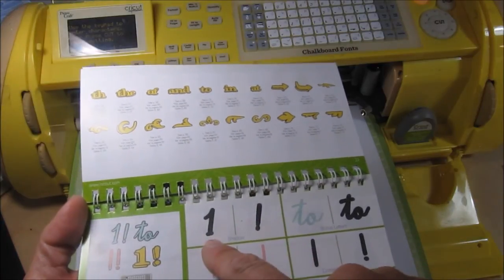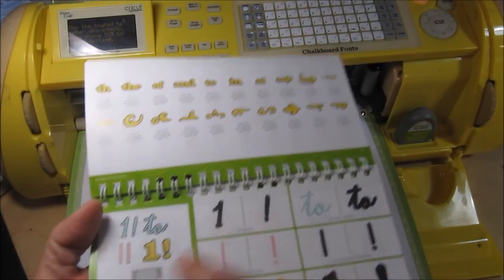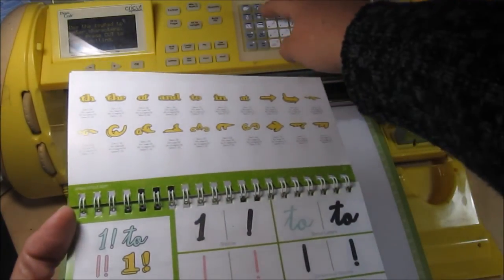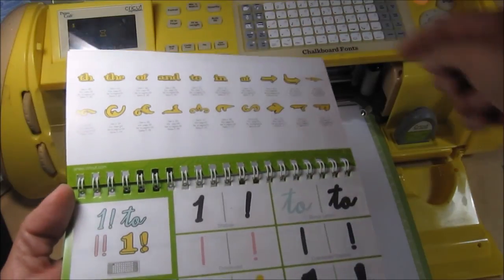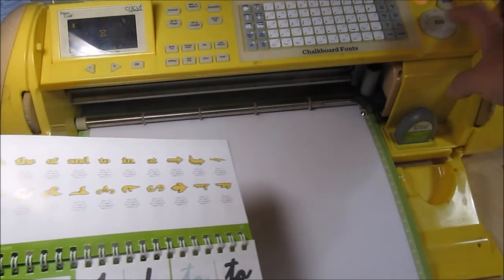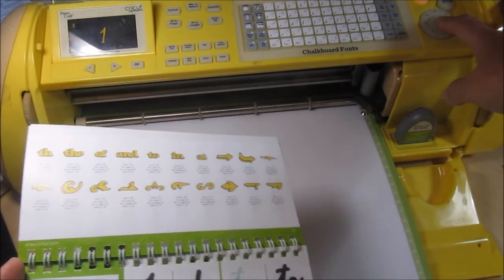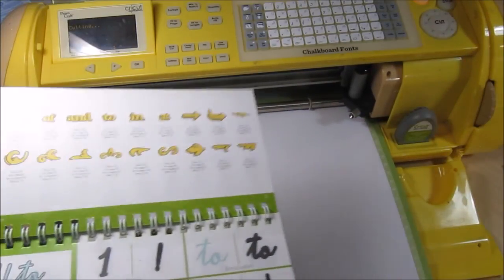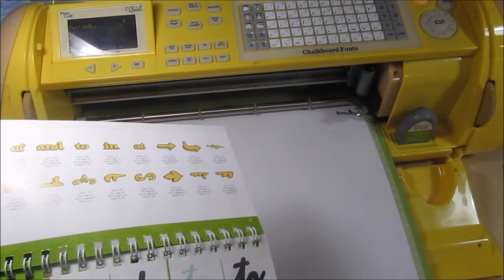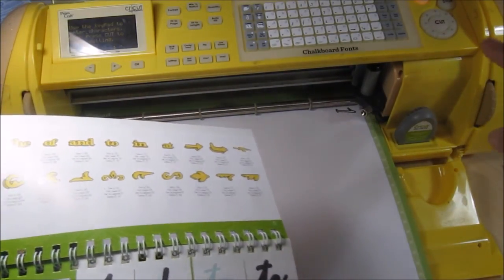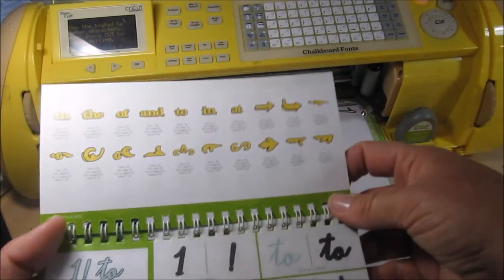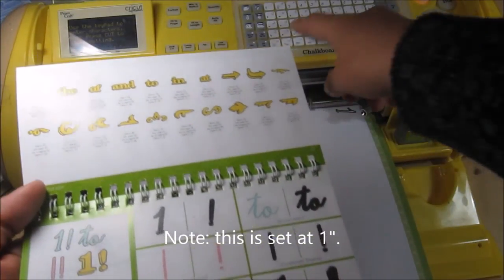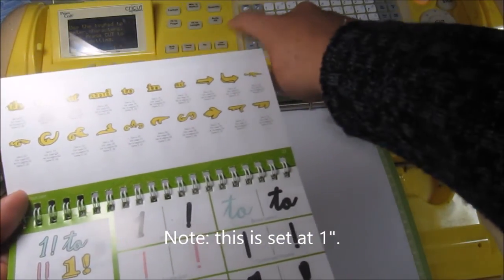All right, so let's start with this one here. And I'm just going to push the number one and make sure I have everything on there correctly. Okay, now let's go through all of these and then I'll take the mat out.